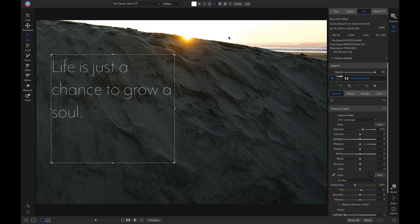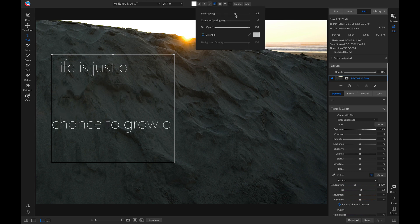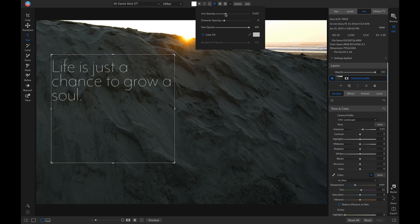Now I can head up to this option, and I can change my line spacing, and I can also change the character spacing.